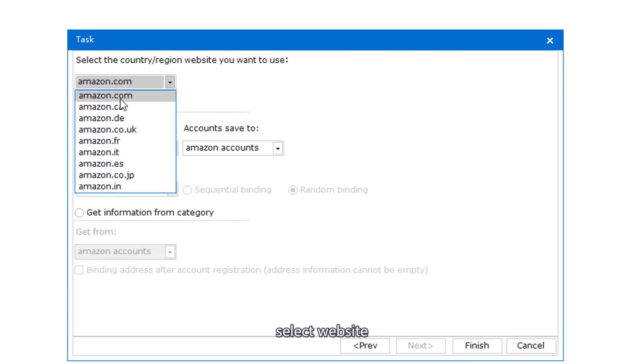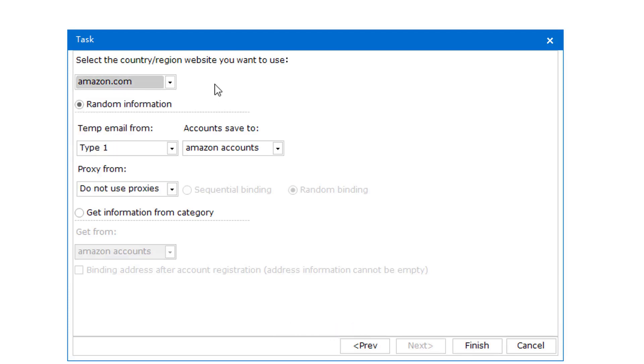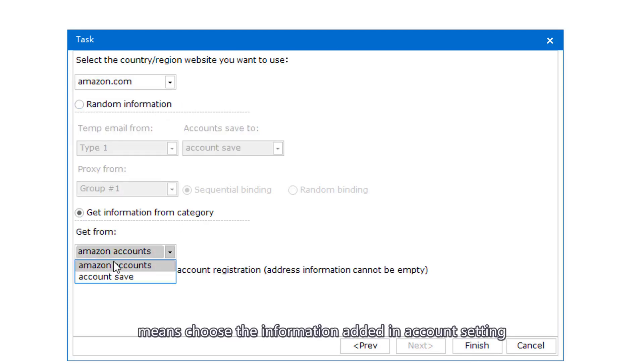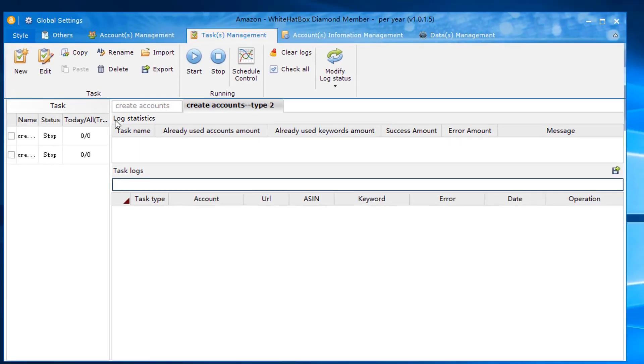Select Website. Get Information from Category means choose the information added in account setting.